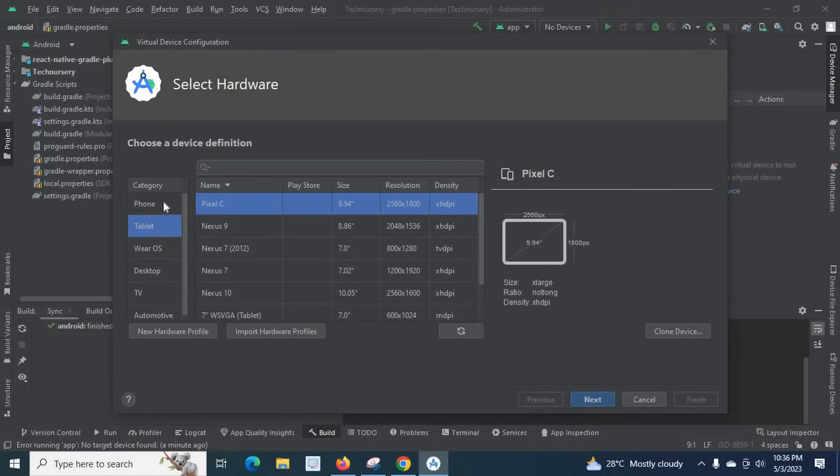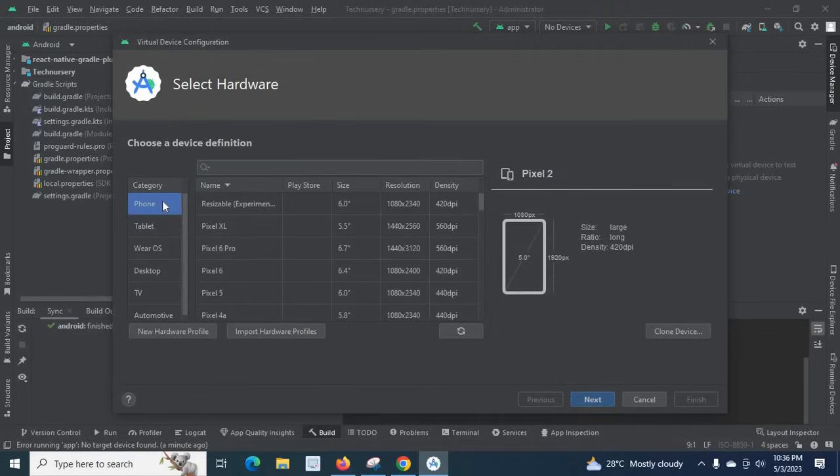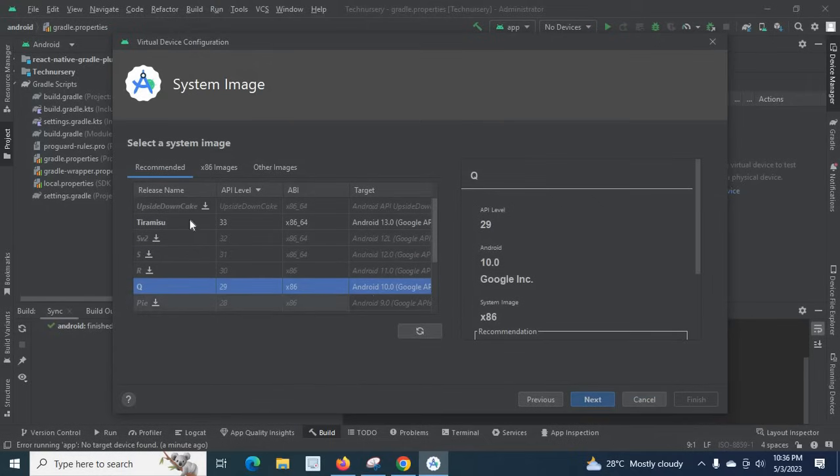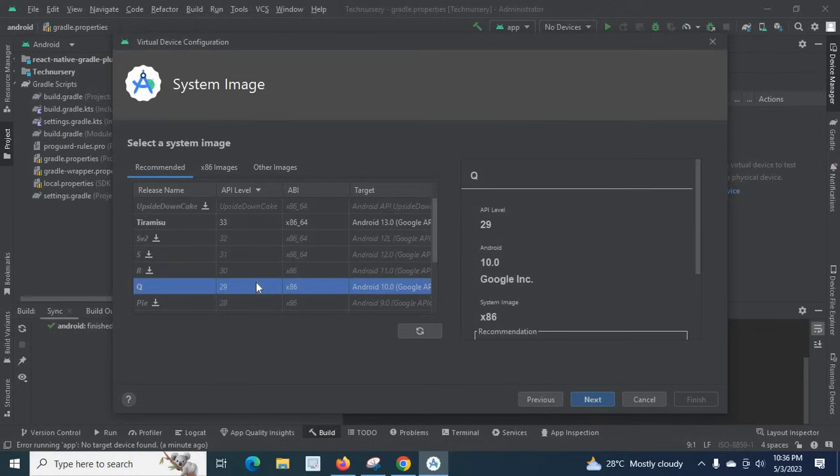And if you move to the next level you can select the API level, which version of Android we can use in Android Studio for this particular emulator model.